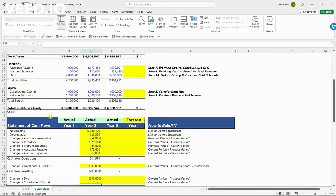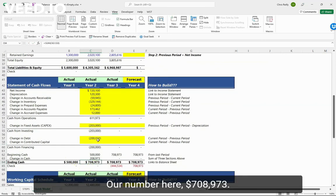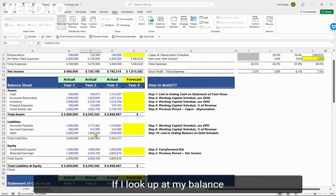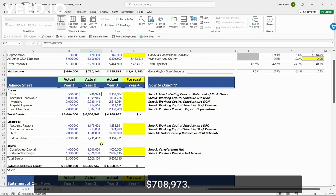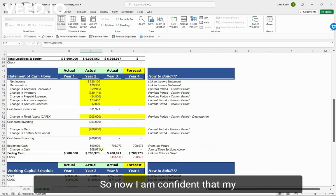And let's take a look: our number here, 708973, that's the ending cash. If I look up at my balance sheet, I've got that same number, 708973. So now I am confident that my statement of cash flows is working.